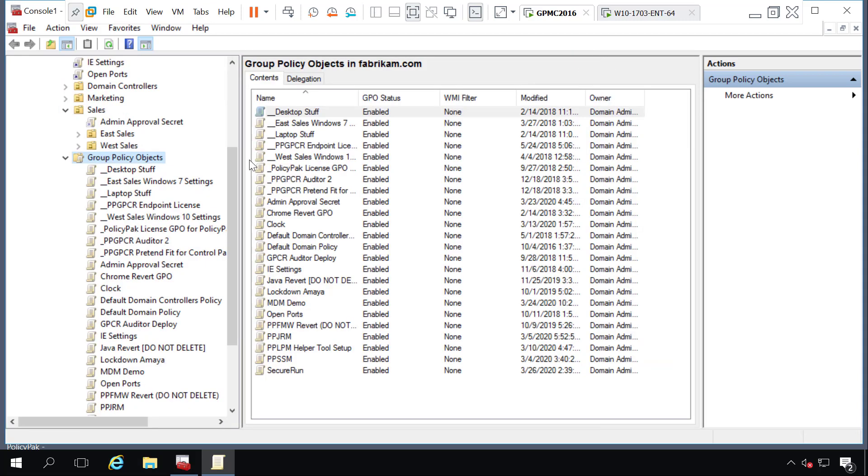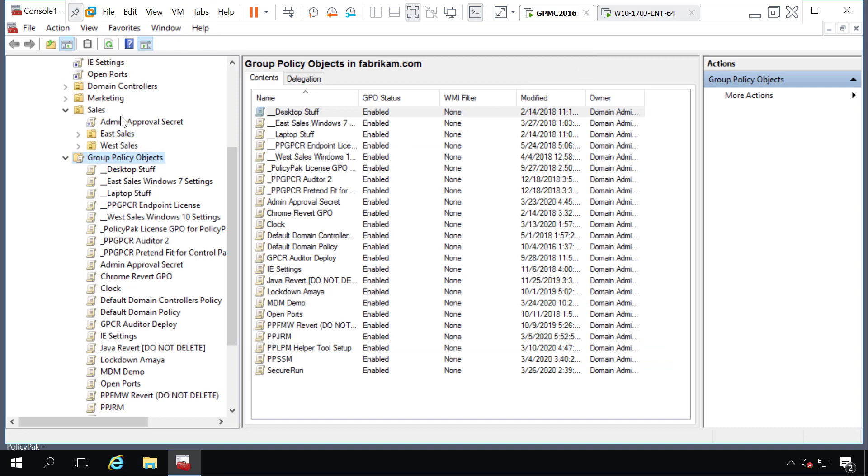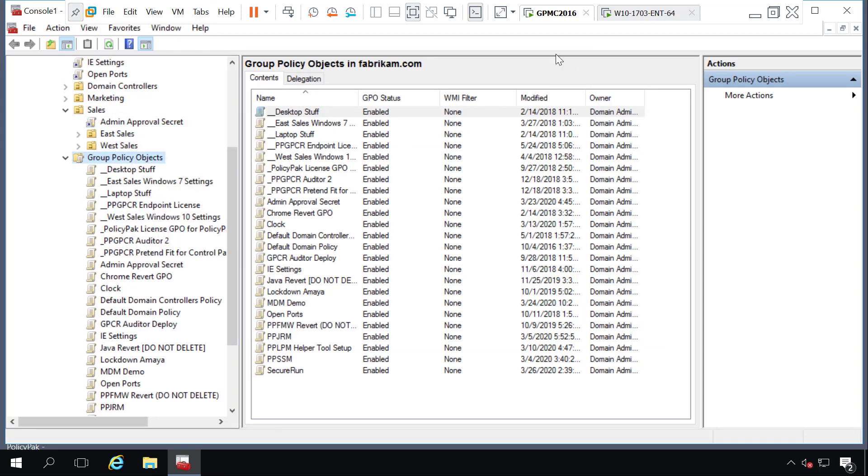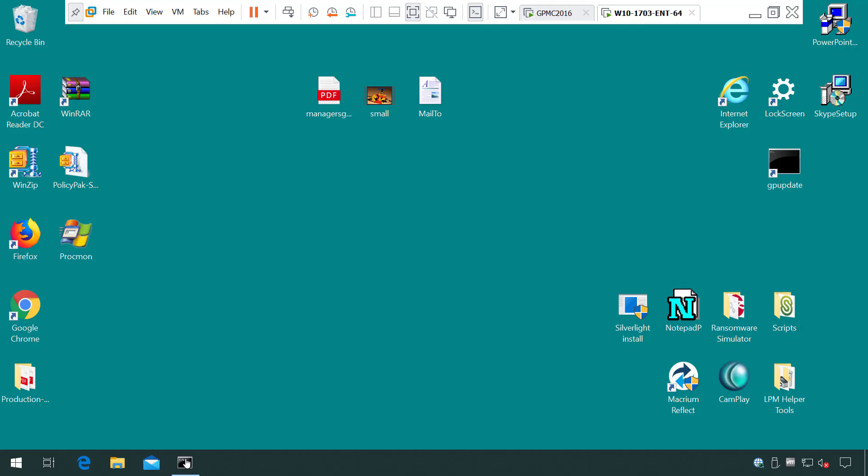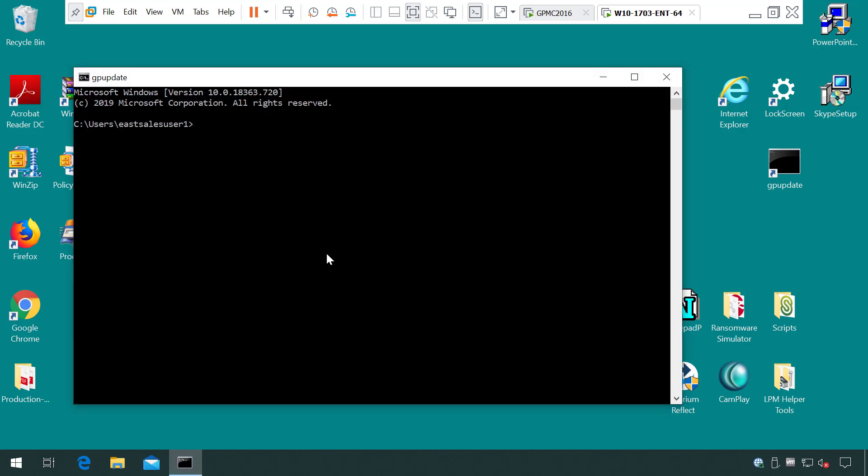So now let's connect the wires by link enabling this GPO and we'll go over to the endpoint and we'll run a GP update just to accelerate the hands of time.